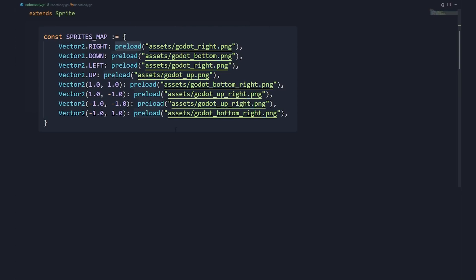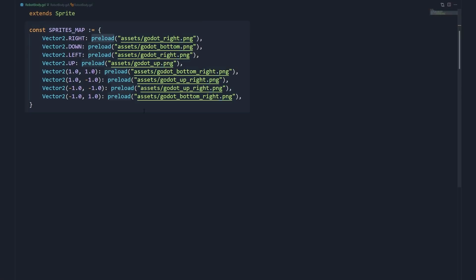Preloading is smart, so if we load the same texture twice, it loads it only once at the start of the game. In this script, we need to keep track of the character's look direction to know when to change the sprite.